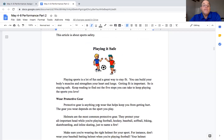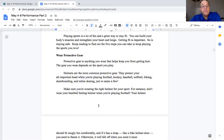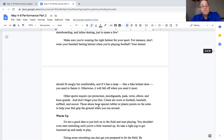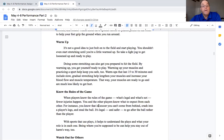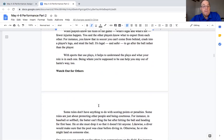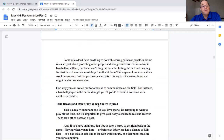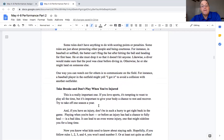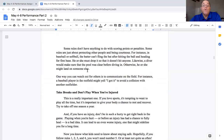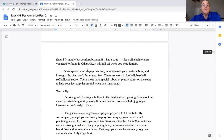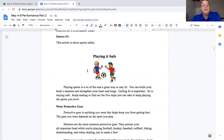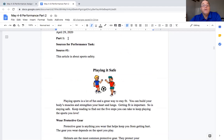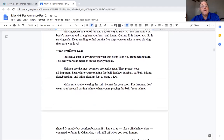And this author says wear protective gear. That's one way. This is the warm up. That's another way. Know the rules of the game. That's another way. Watch out for others. Take breaks and don't play. So if I did that when I was writing, I would say in source one. This is source one. You can see back here. Source one. If I used any of these ideas.